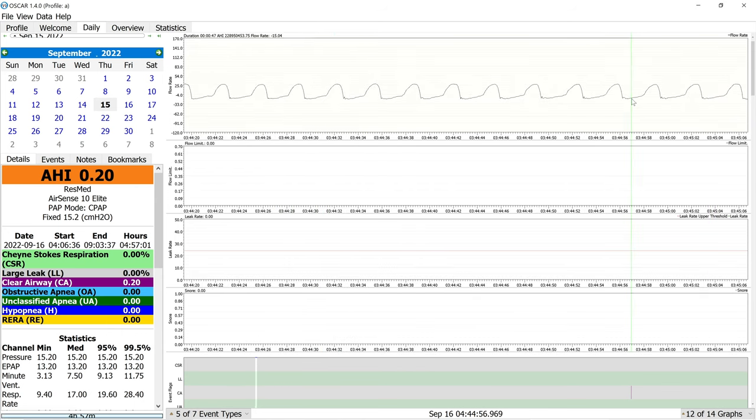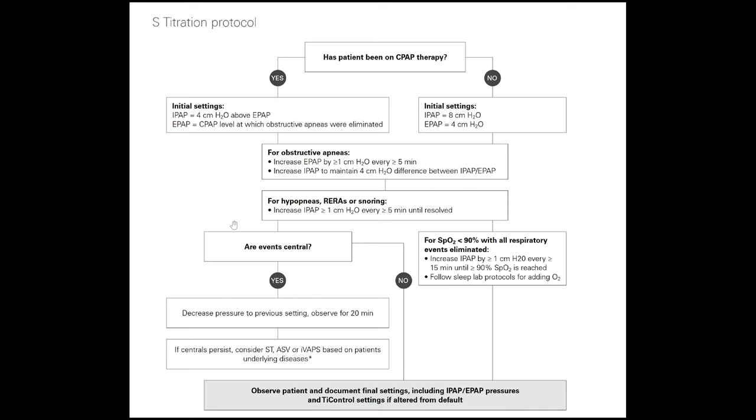So the idea here is how do we eliminate flow limitation? And the concept is actually quite simple. There's basically two ways that you can treat flow limitation. You either just increase the pressure, but of course we know that when we get to too high of pressures, there can be certain consequences to that. Like increased central apneas, aerophagia, it's uncomfortable, mask leaks, and so on.